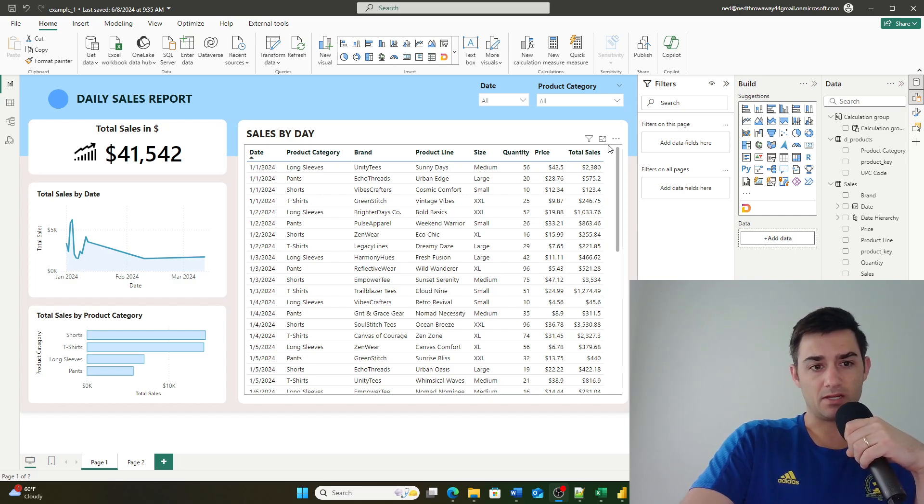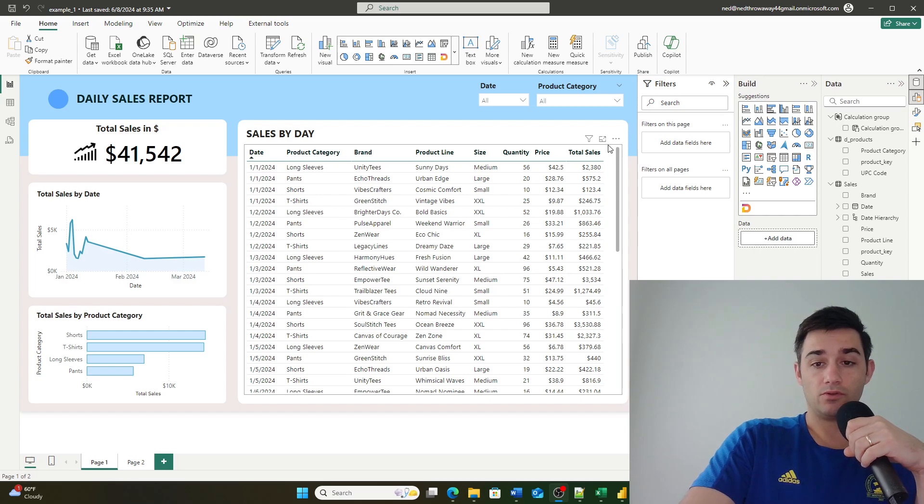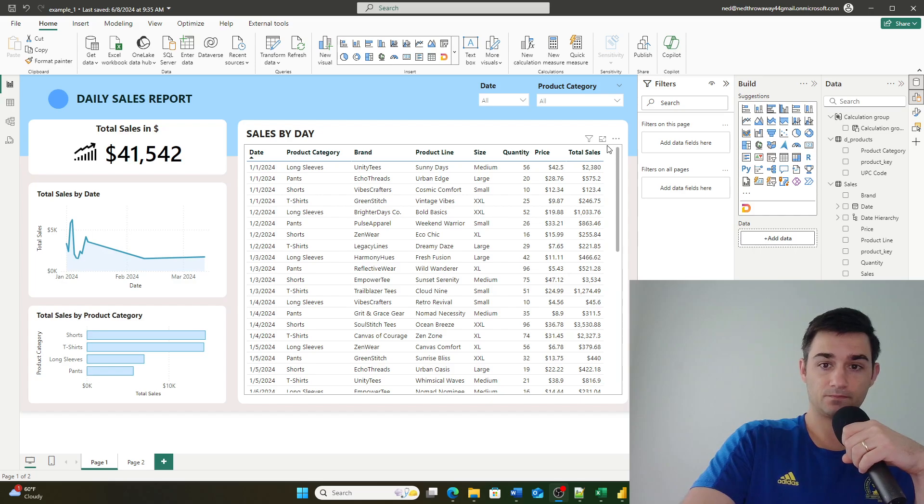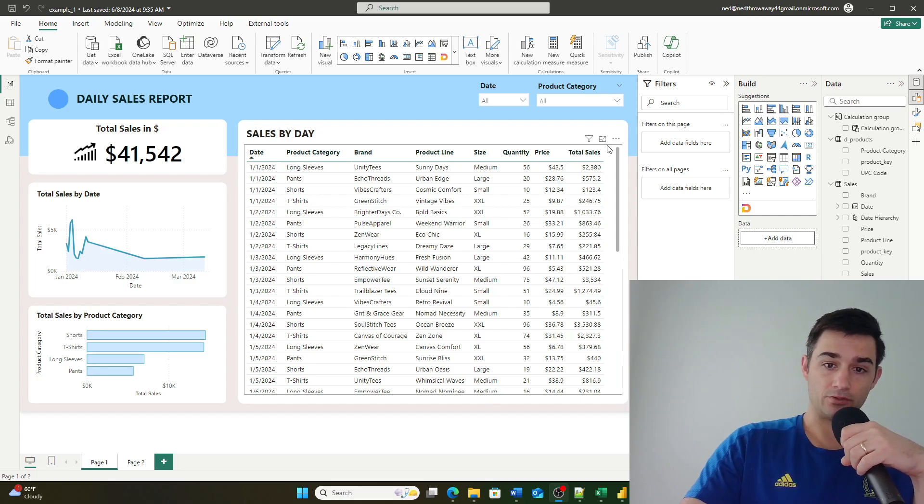Before an update about a few months ago, you used to have to create them in a third-party tool like Tabular Editor. So what is a calculation group?